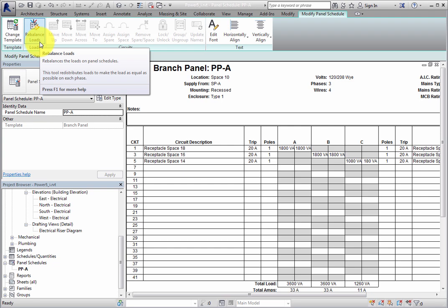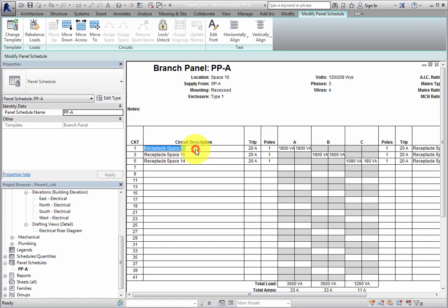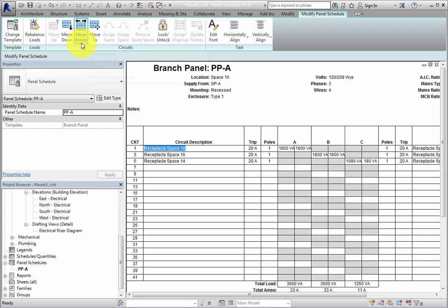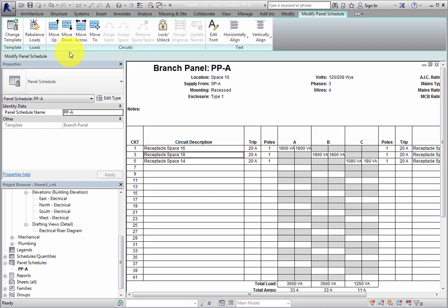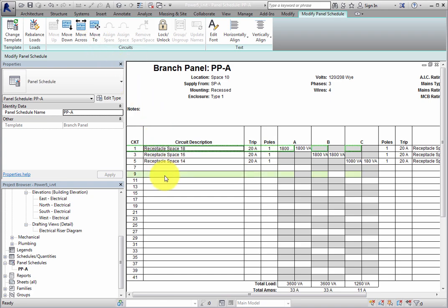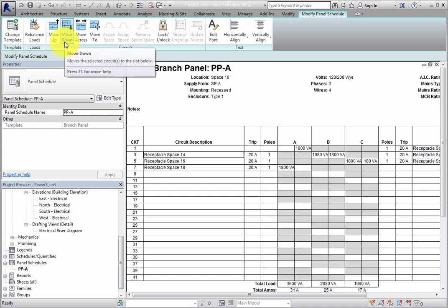When a row is selected in the Panel Schedule, you can use the Move Up, Move Down, Move Across, and Move To tools to change the circuit number. The Move To tool allows you to move a circuit to an open slot without affecting other circuits. When you use one of the other Move tools, you will also move another circuit if it is occupying a slot that the selected circuit is being moved to.